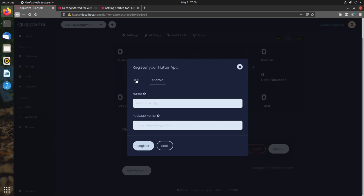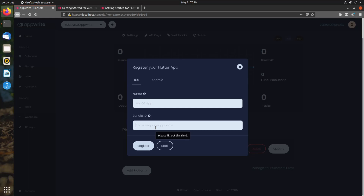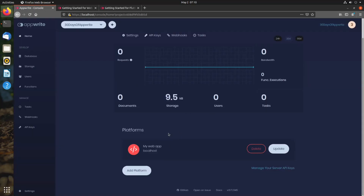For Flutter projects on iOS and Android, we need to add the name. For Android, we need to add the package name, which we can find inside our build.gradle file. For iOS, we need to use the bundle ID. Usually, if you have not changed it for a Flutter application, the package name and the bundle ID are the same. The name can be anything you decide, but the bundle ID and package name should be the exact names mentioned in your build.gradle or for iOS in your Xcode. Once you register these platforms, you can then make requests or connect to the AppWrite backend using AppWrite SDKs from your web or Flutter application.